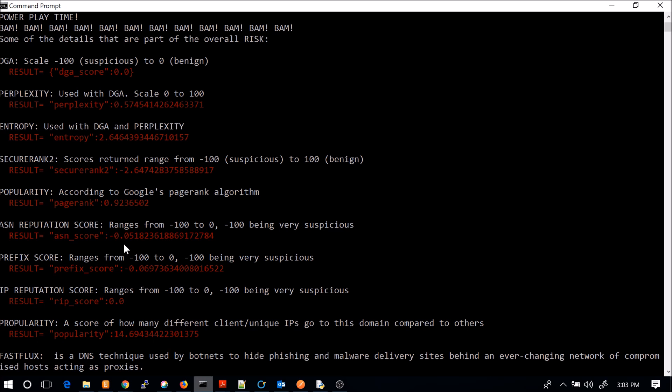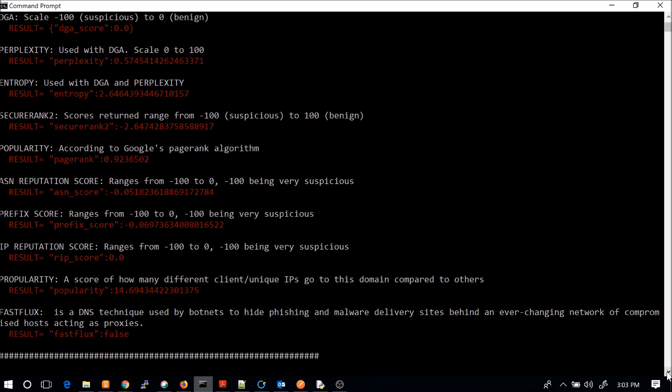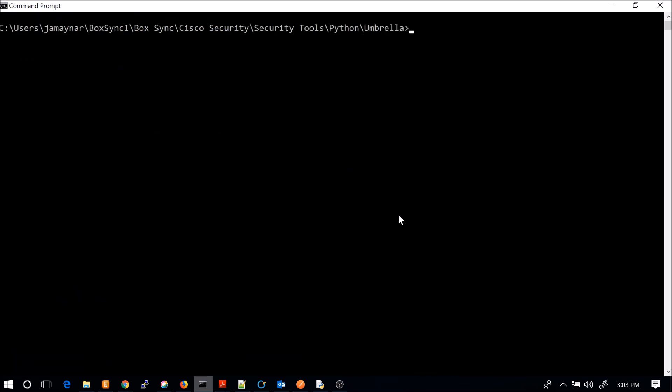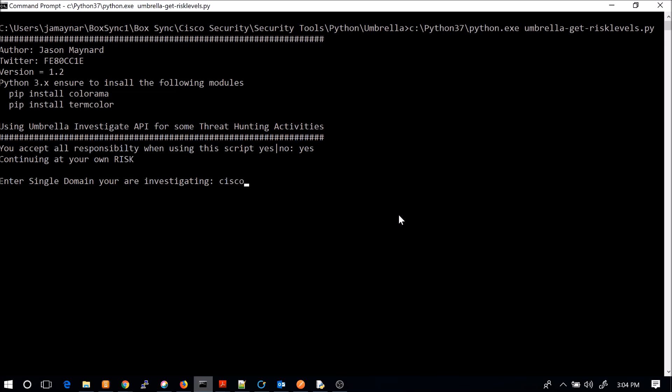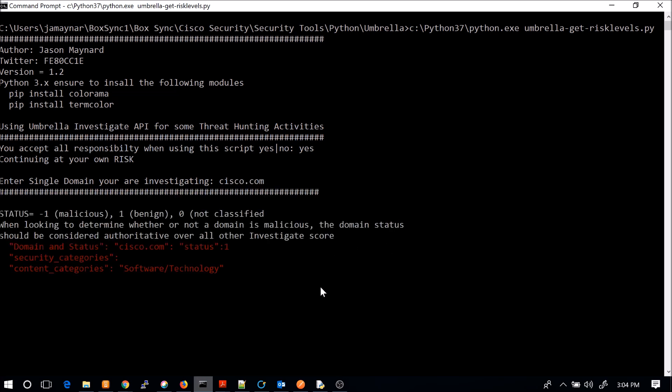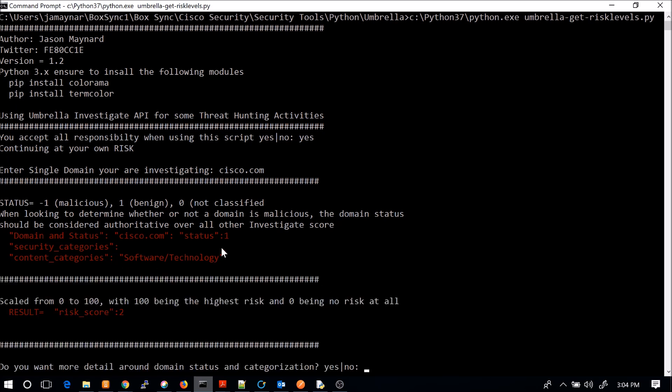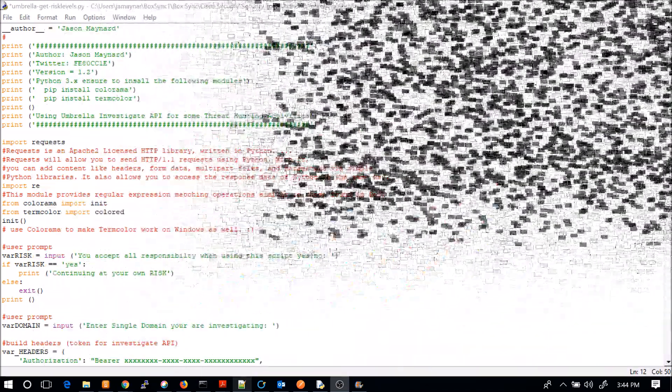Now, within the script itself, I've got a breakdown of each one of these in deeper detail of what each of them actually mean in full detail. But the idea for me was very quickly be able to generate a response, no matter where I am. If someone says, hey Jay, what do you think about this domain? I've seen this in a couple of our logs or we're seeing an increase of traffic. I can very quickly query Umbrella without having to log in, even if I'm sitting in a coffee shop. Then I don't want to open up a browser. So here's cisco.com. We'll do a quick check on that. And you can see status is one, so it's benign. There's no security category in software technology. Risk score is two.